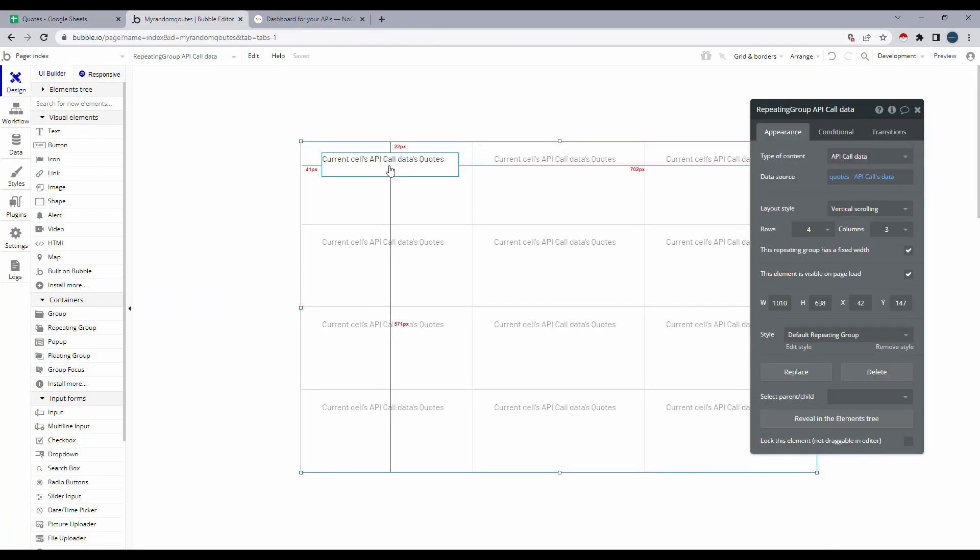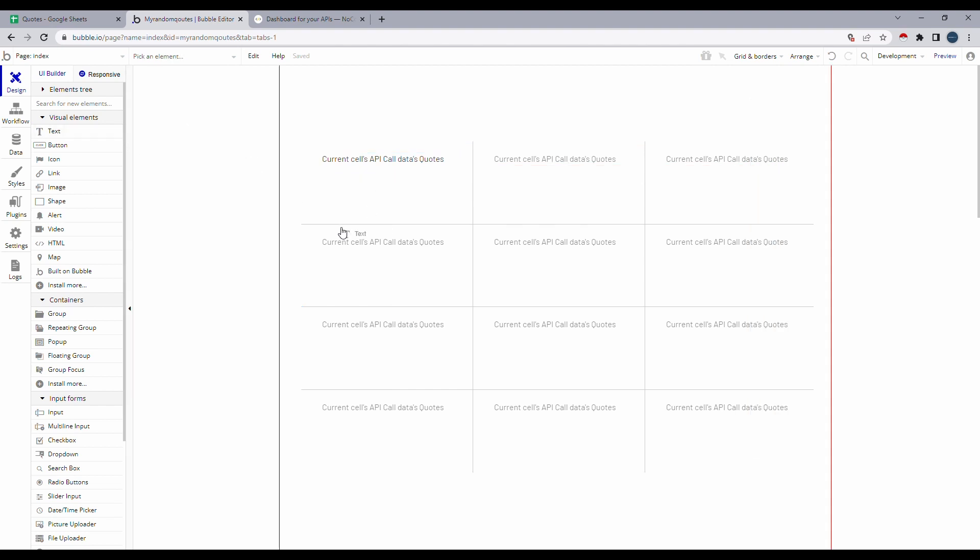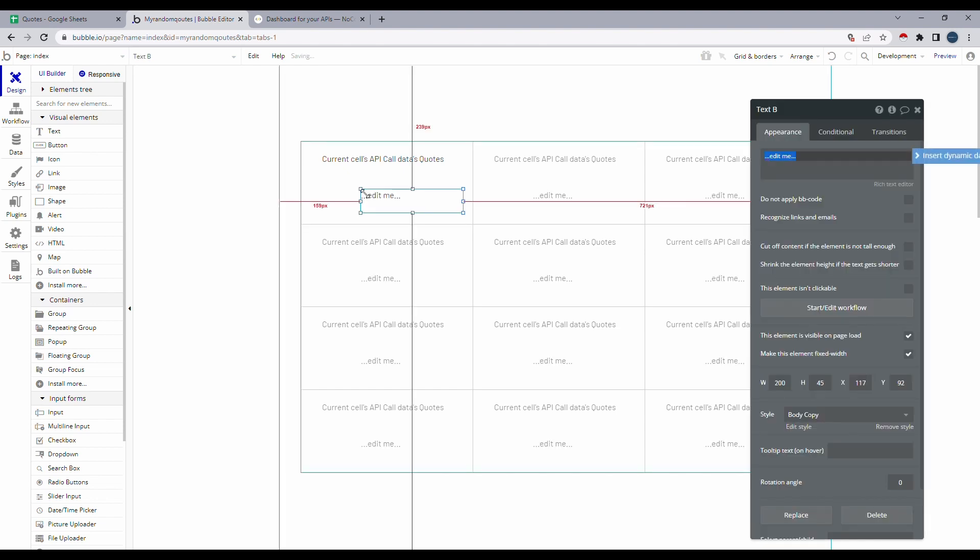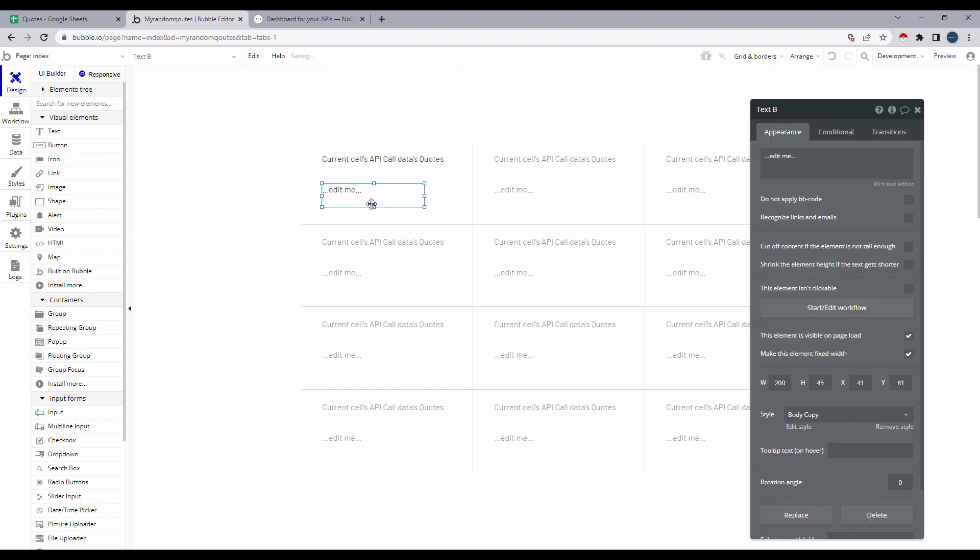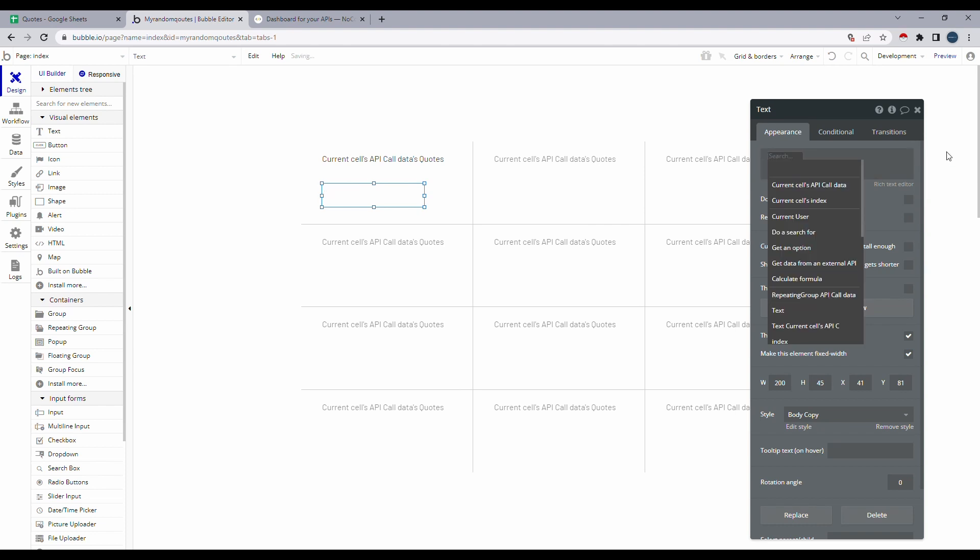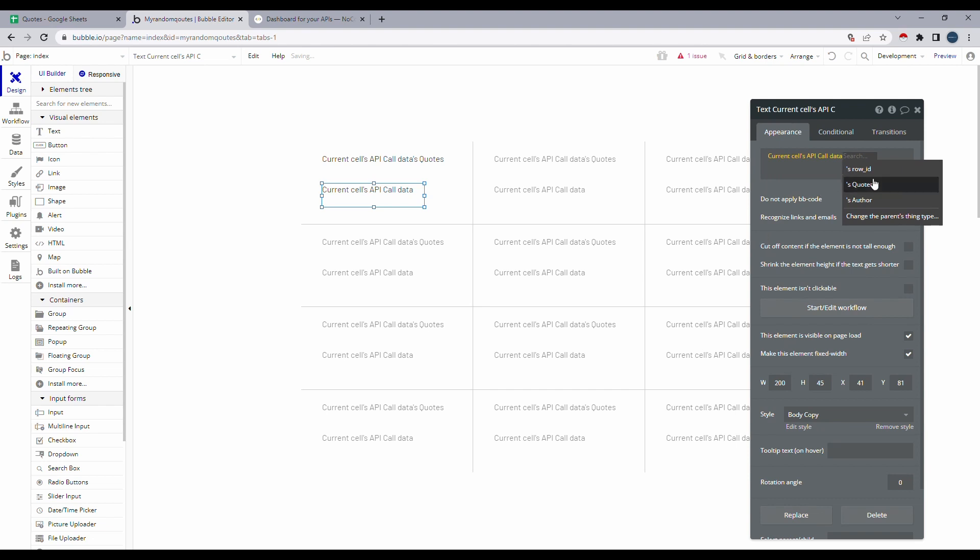And let's just align this a little better as well. And under the codes, I want to show the author. So I'll select another text element. I'll drop it onto my repeating group. And I'll click on edit again. I'll select insert dynamic data and current cells API call data. And I'll select author.